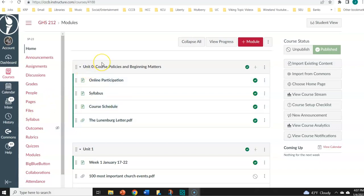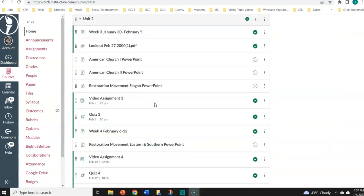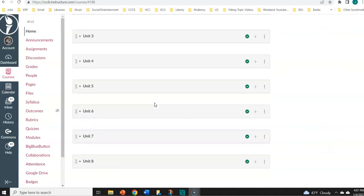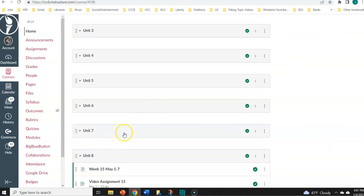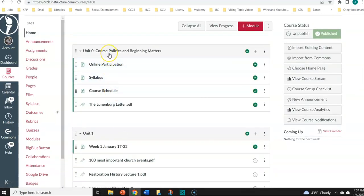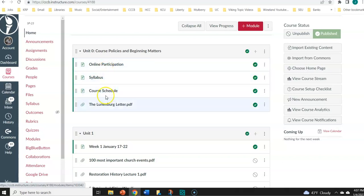I assume you're familiar with Canvas. I've got the Canvas page up here so we can look at it together. You can see I have basically everything posted already. I have divided everything into eight units, as you can see. That's what we'll be going on for the rest of the semester, including a Unit Zero. Unit Zero has the syllabus, online participation ideas, course schedule, and a file here — the Lundenberg letter.